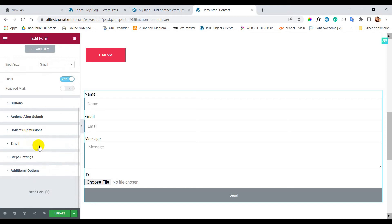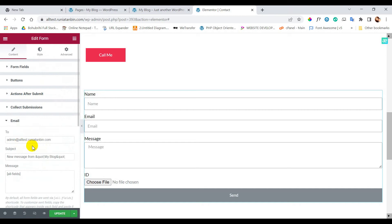Now for the email settings, I am updating my email ID where I will receive the submitted file.